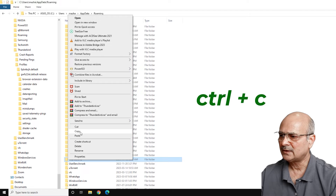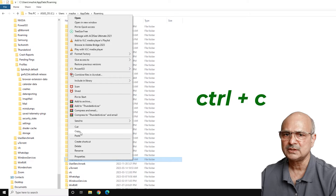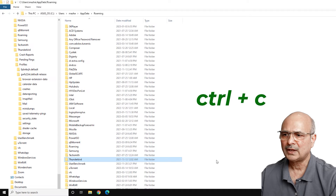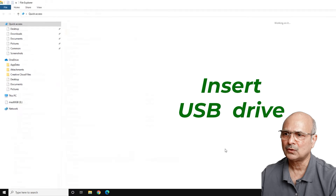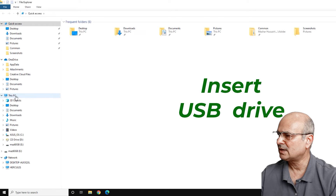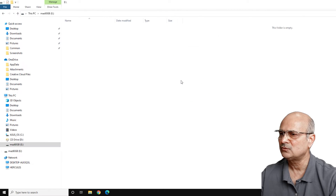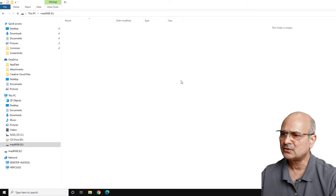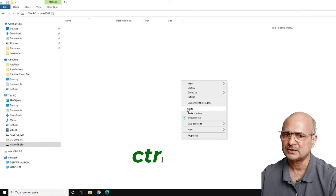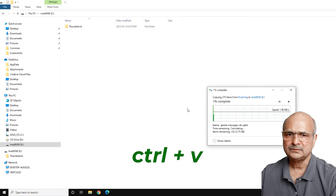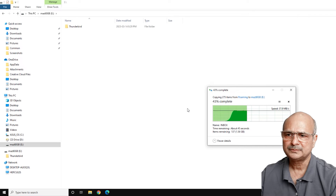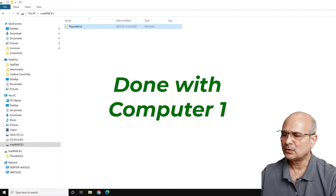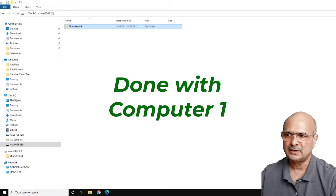Right-click on the Thunderbird folder and copy it — you can also use Ctrl+C. Now insert the USB drive, click on This PC, open the USB drive, and paste it there with right-click Paste or Ctrl+V. Wait until the data is completely copied. Once that's done, the first part is complete — you can close the file explorer and close the Thunderbird application as well.